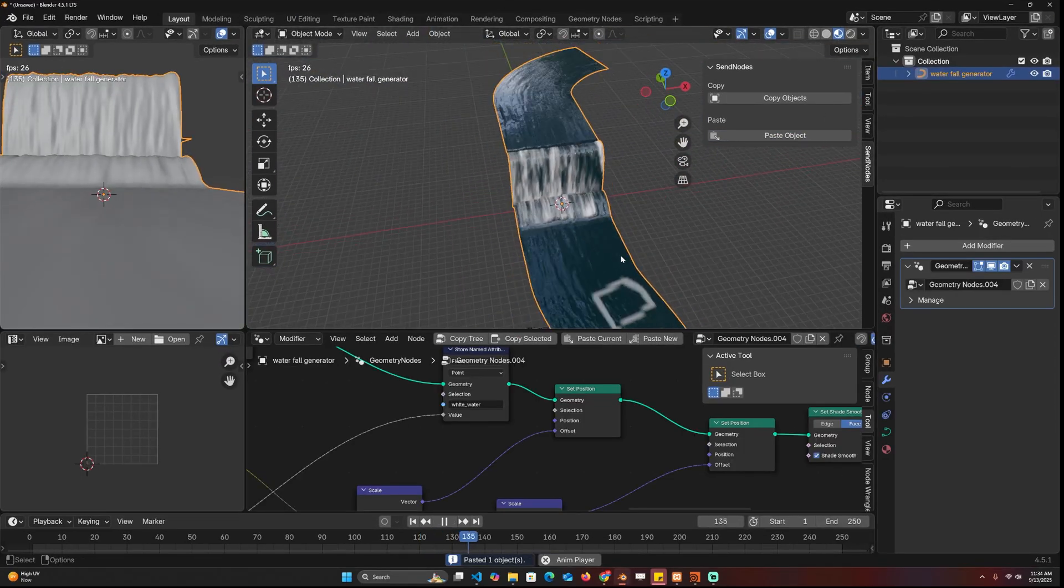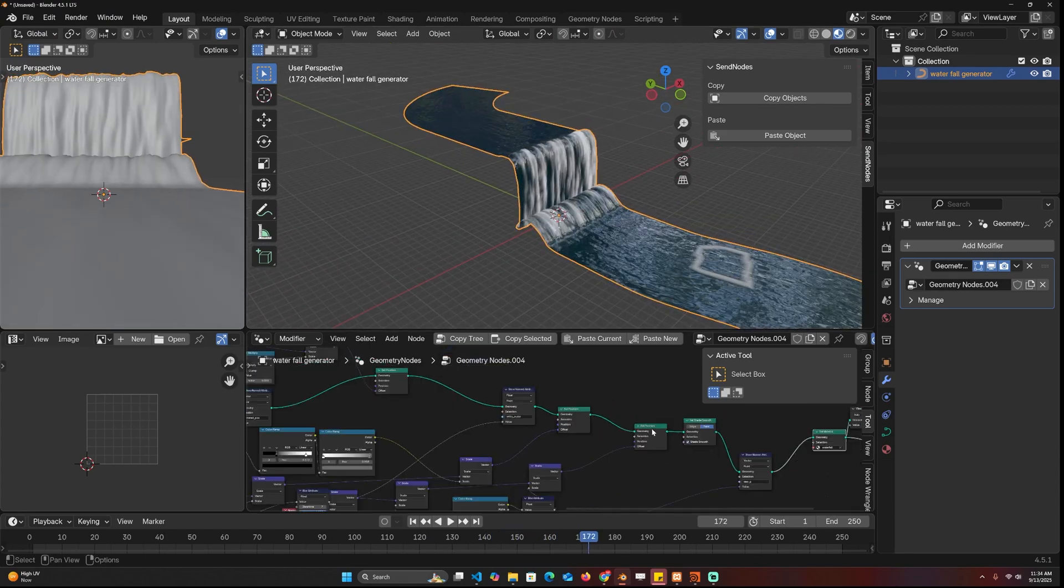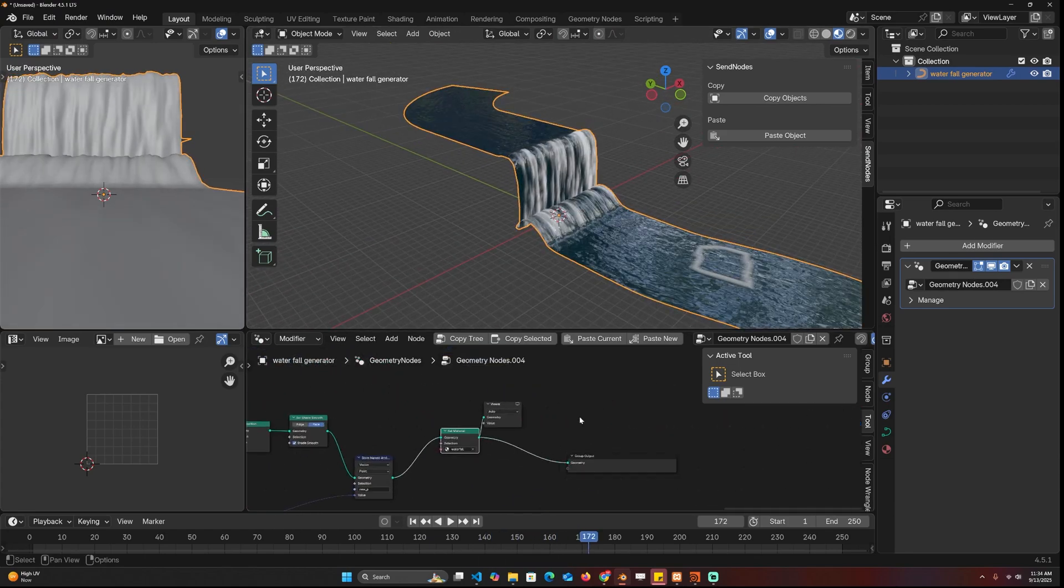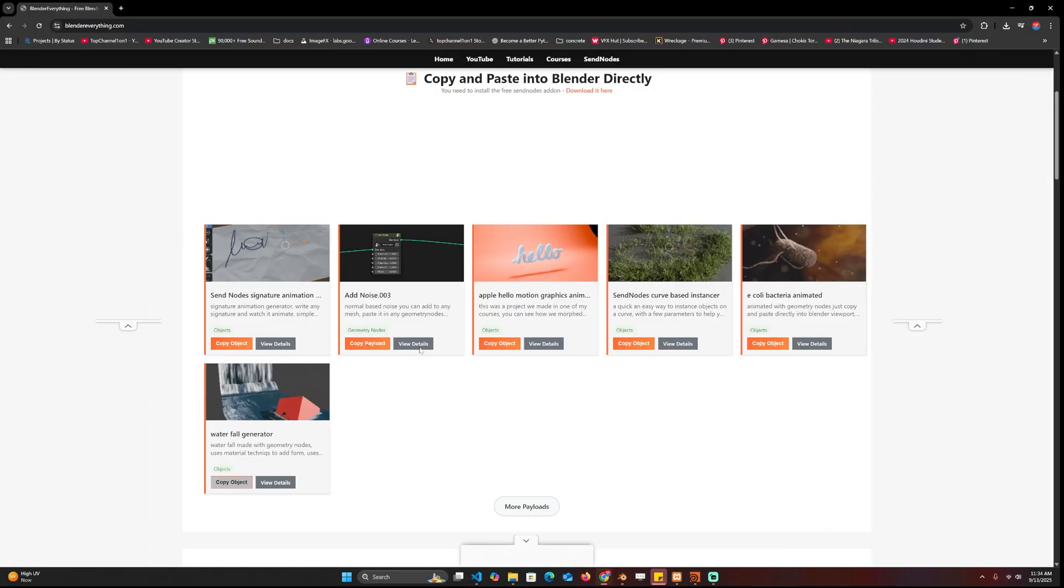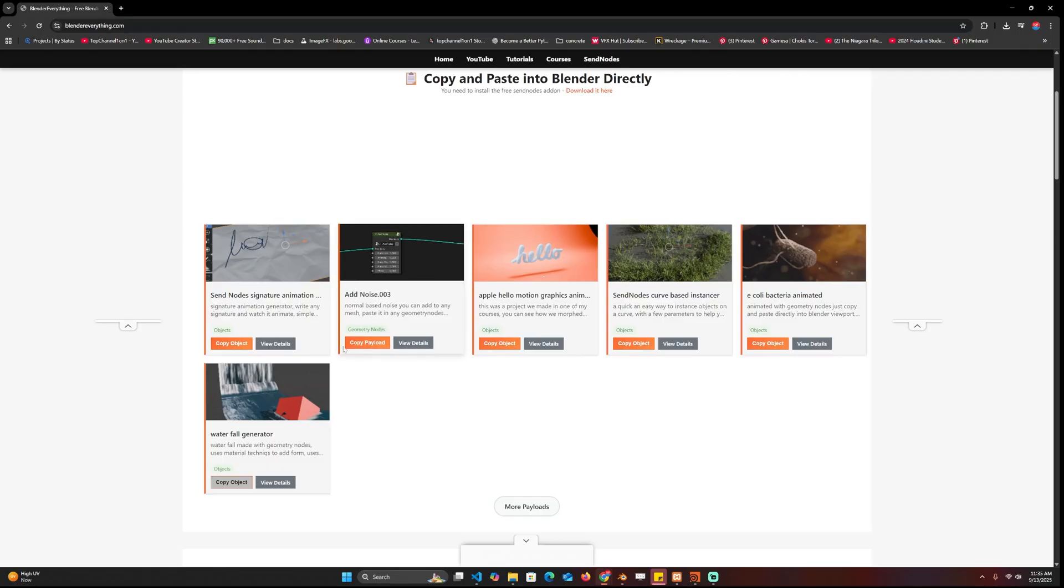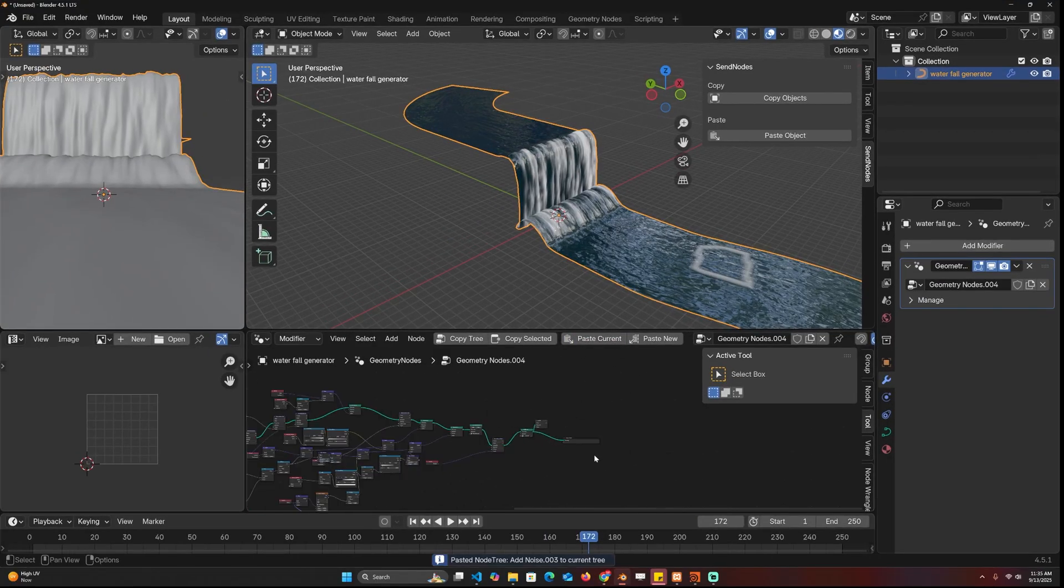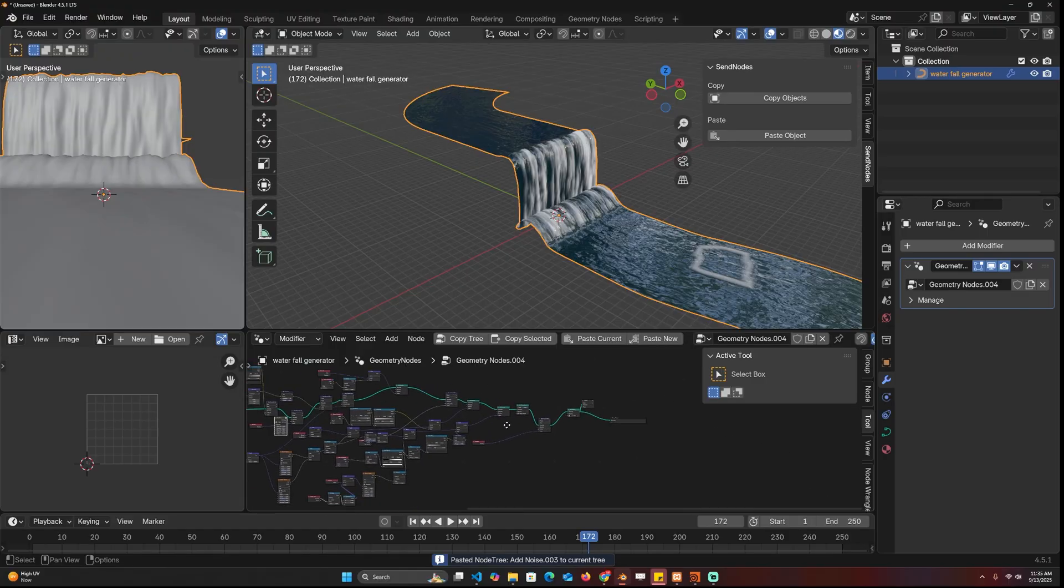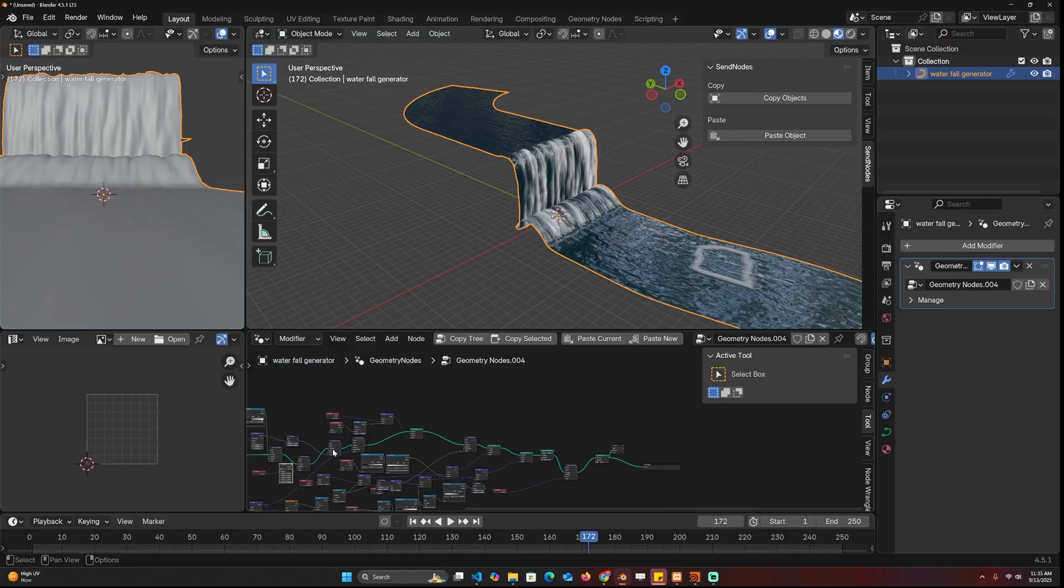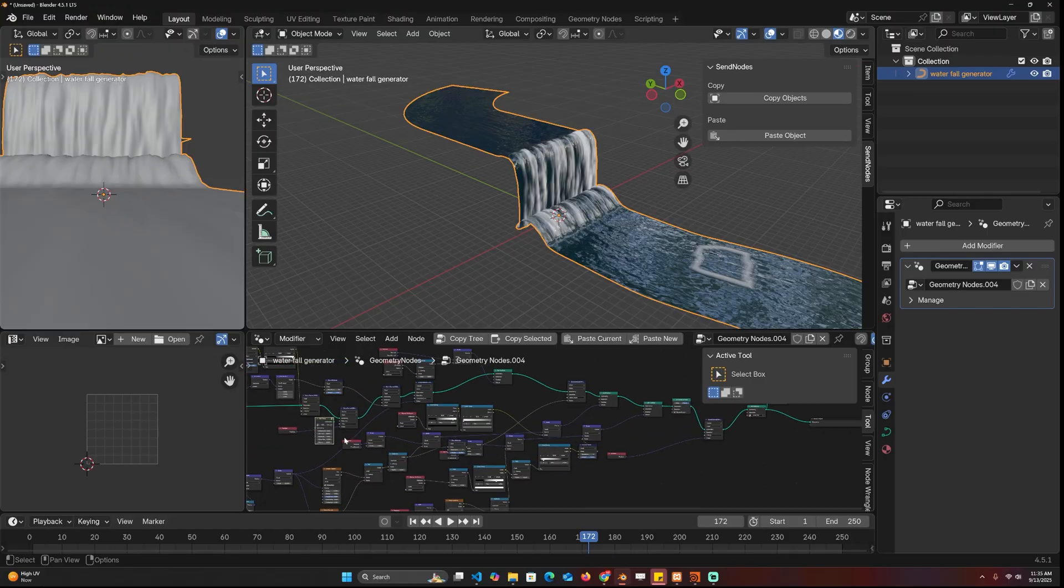But I wanted to show you how to paste the node groups again. I can just come back here and I have this noise groups. I'll be adding more node groups like this and come in here and paste in current.